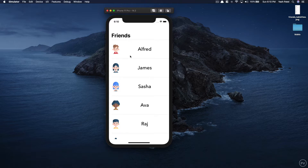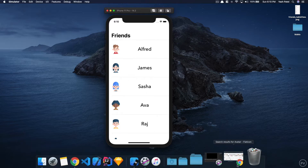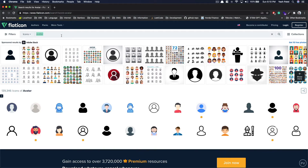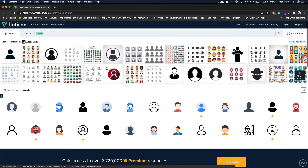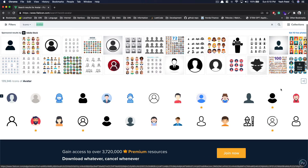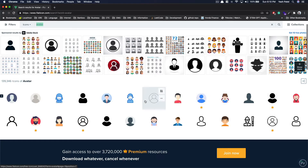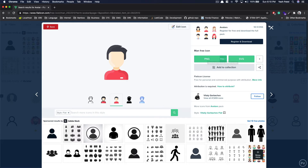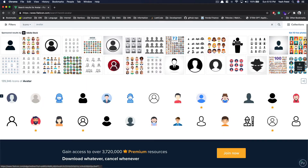You might ask where I got these avatars from — they're pretty cool, right? You can go to flaticon.com and search for avatars or anything you like. This website is really good for getting icons. Just go there, pick your avatar, and download it. You can click and get the PNG files.